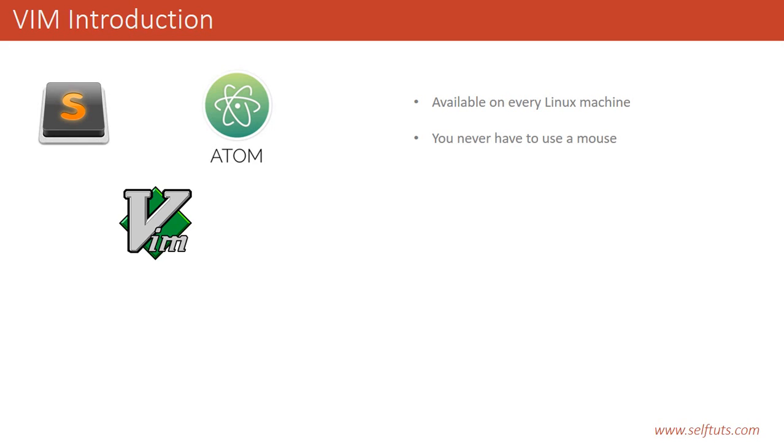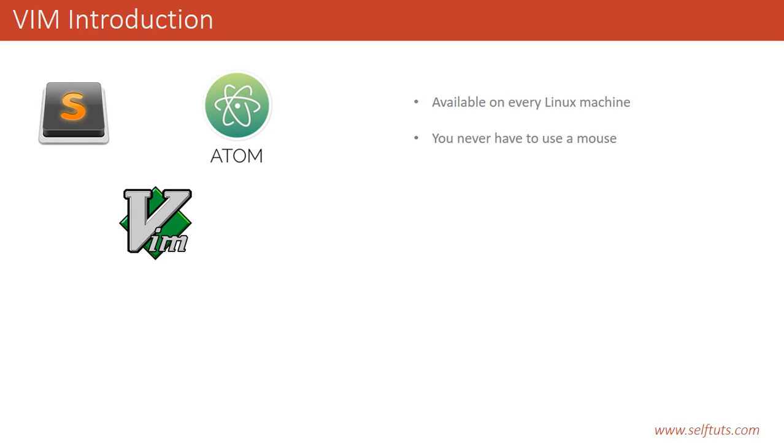The second point is you never have to use a mouse if you start using VIM. You will leave your mouse and do all text editing work using your keyboard. Suppose I'm using Sublime Text and I have to copy and paste a function. I'll leave my keyboard, go to my mouse, use my mouse to select some text or lines, and then again paste it using my mouse.